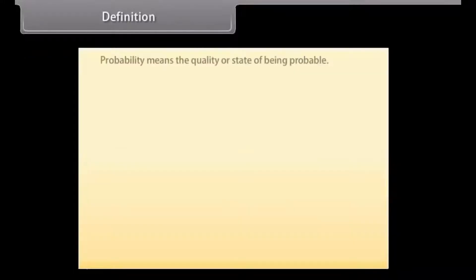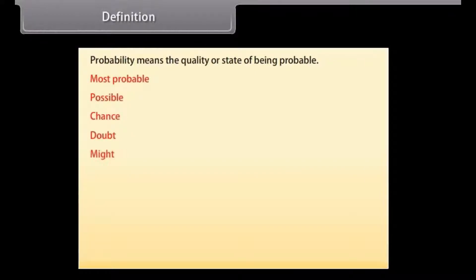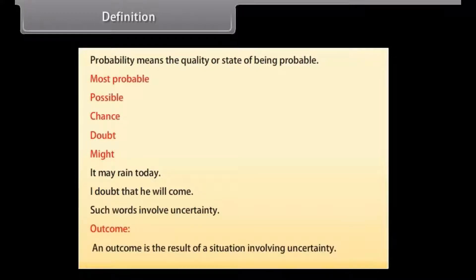Definition: probability means the quality or state of being probable. In probability we use words like most probable, possible, chance, doubt, might, etc. For example, 'It may rain today' — the word 'may' shows probability. 'I doubt that he will come' — such words involve uncertainty. An outcome is the result of a situation involving uncertainty.